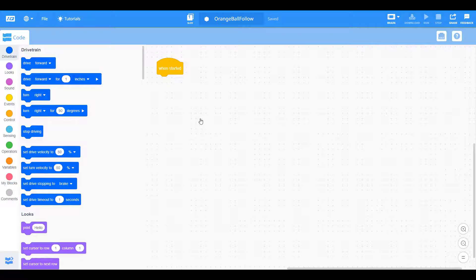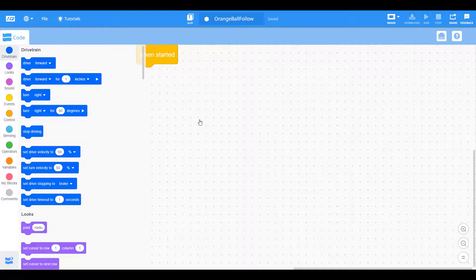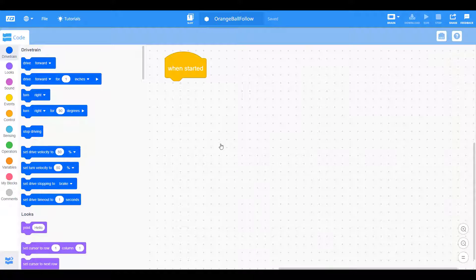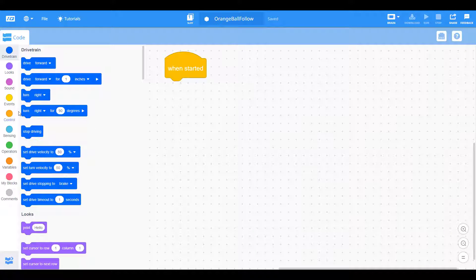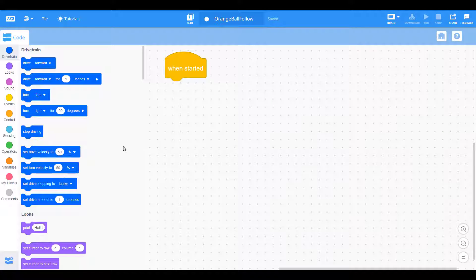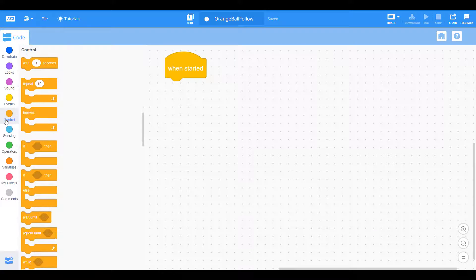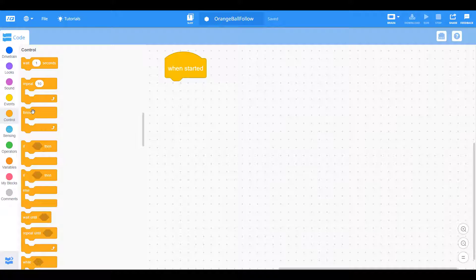All right, so now that we've got our vision sensor configured and our drivetrain set up, we have everything we need to start doing our program. The very first thing we want to do is make sure that this program is consistently checking to see if that orange ball is in its field of view. So how do we get this program to run forever? With a forever loop under the control category.